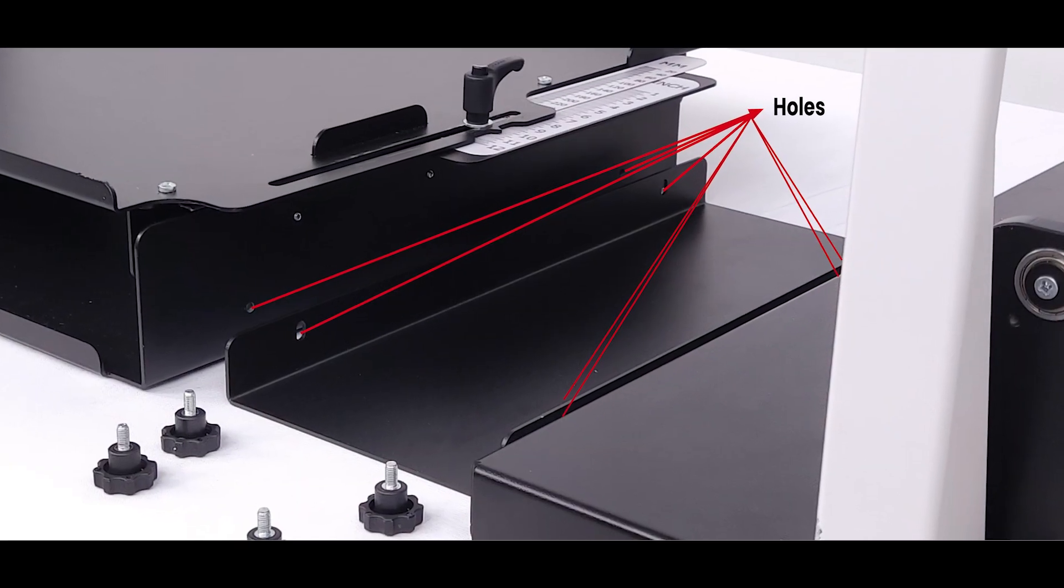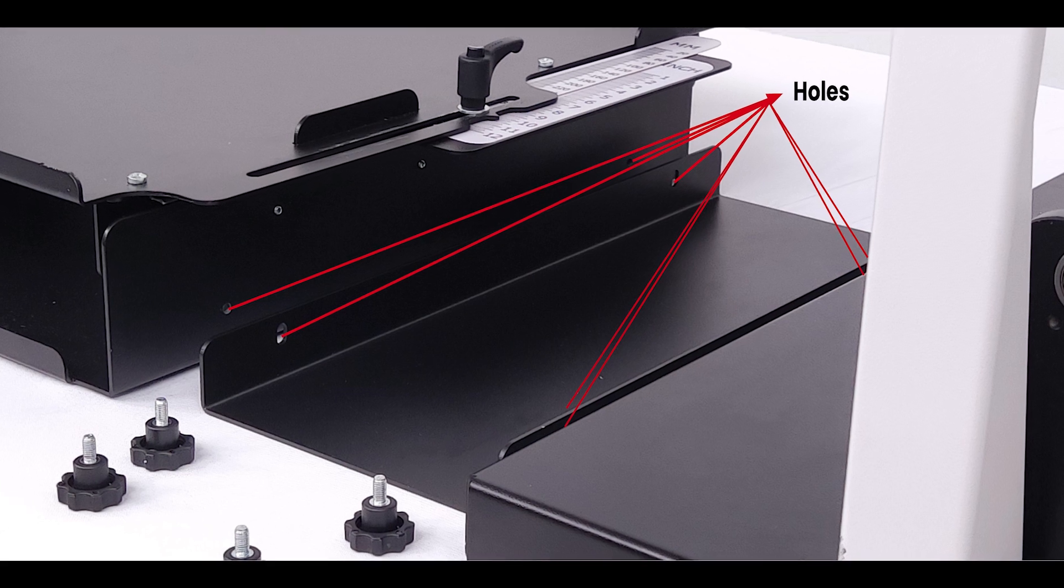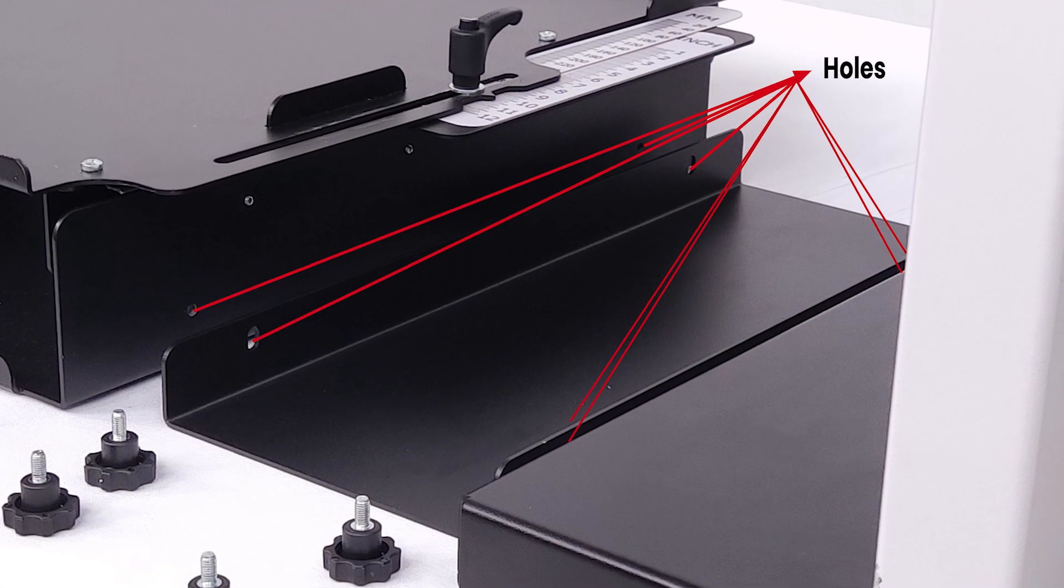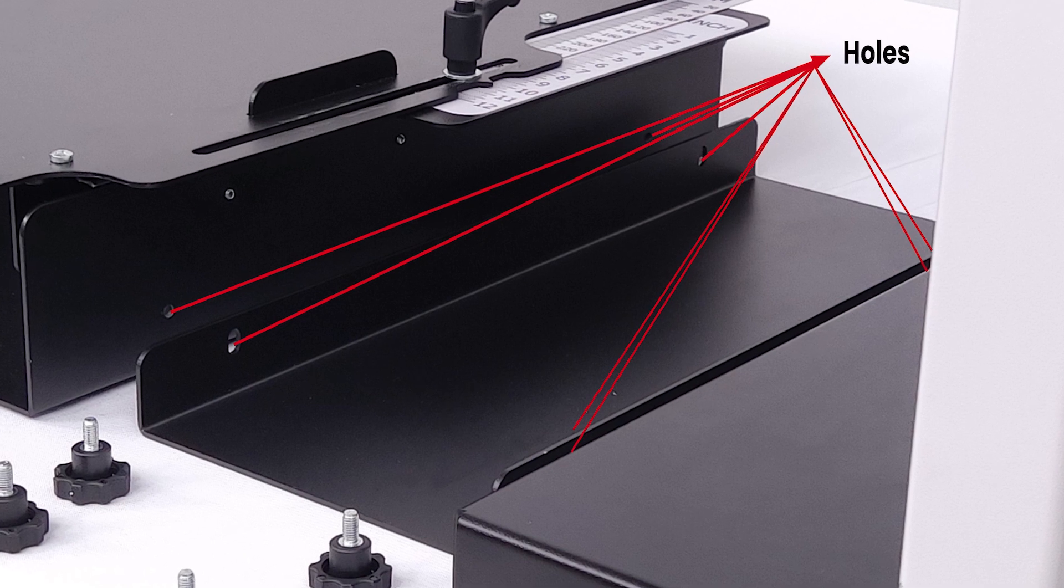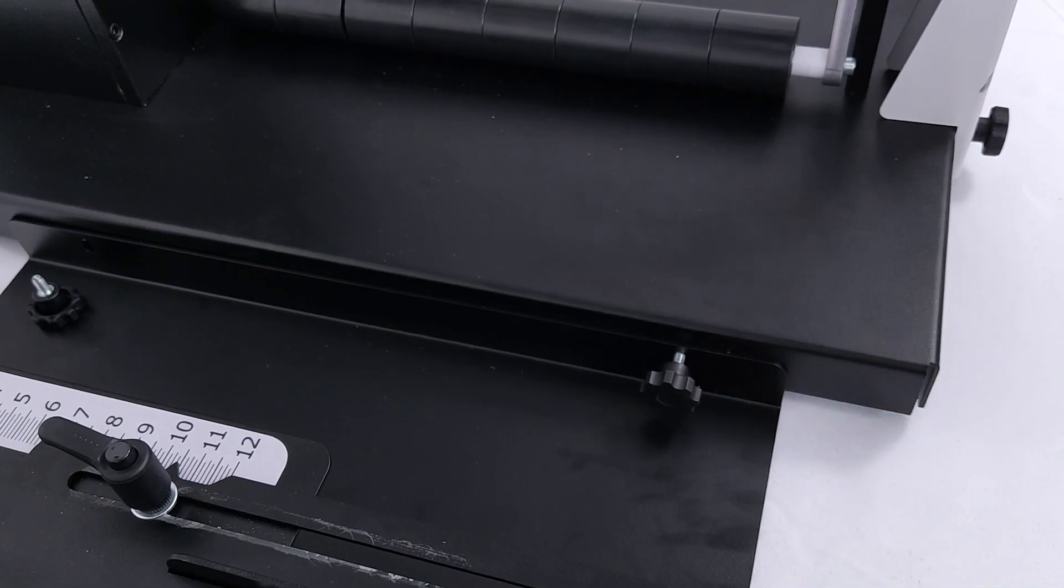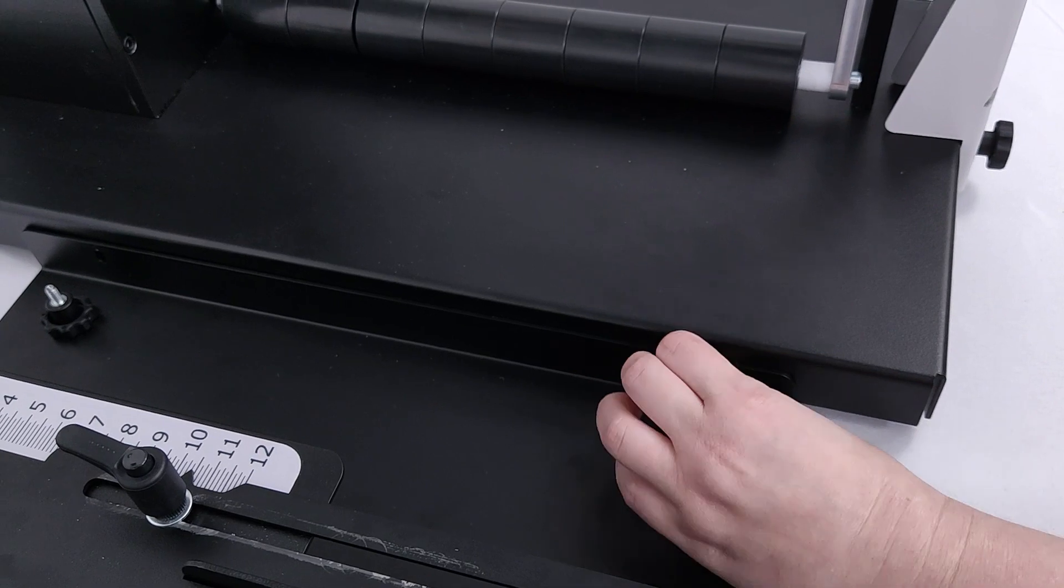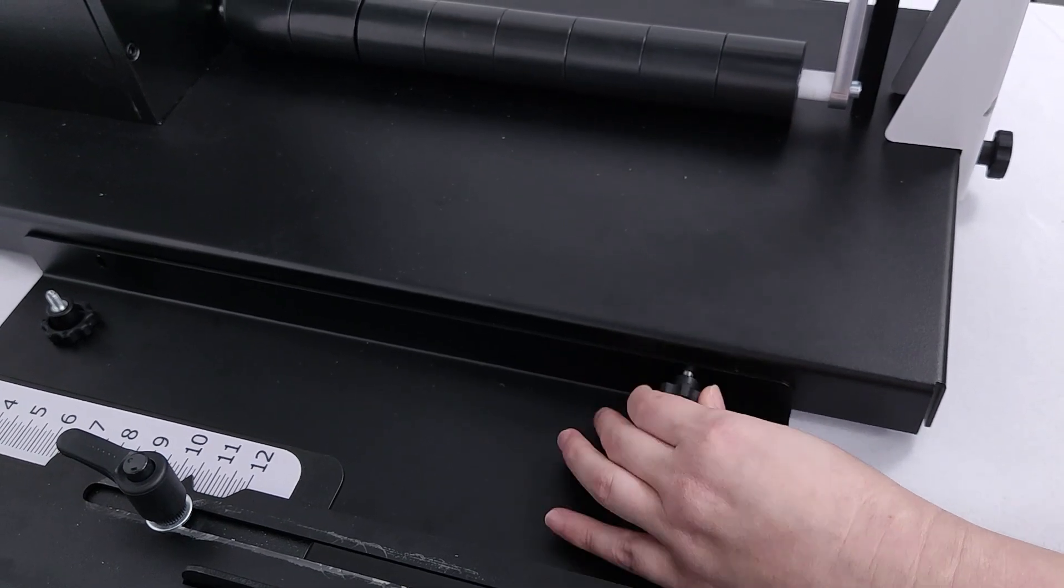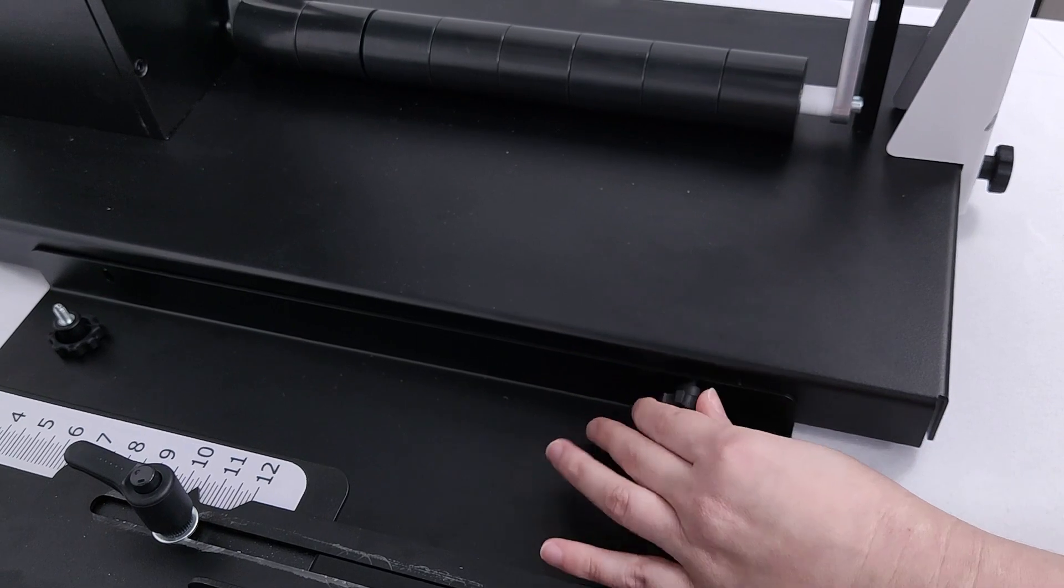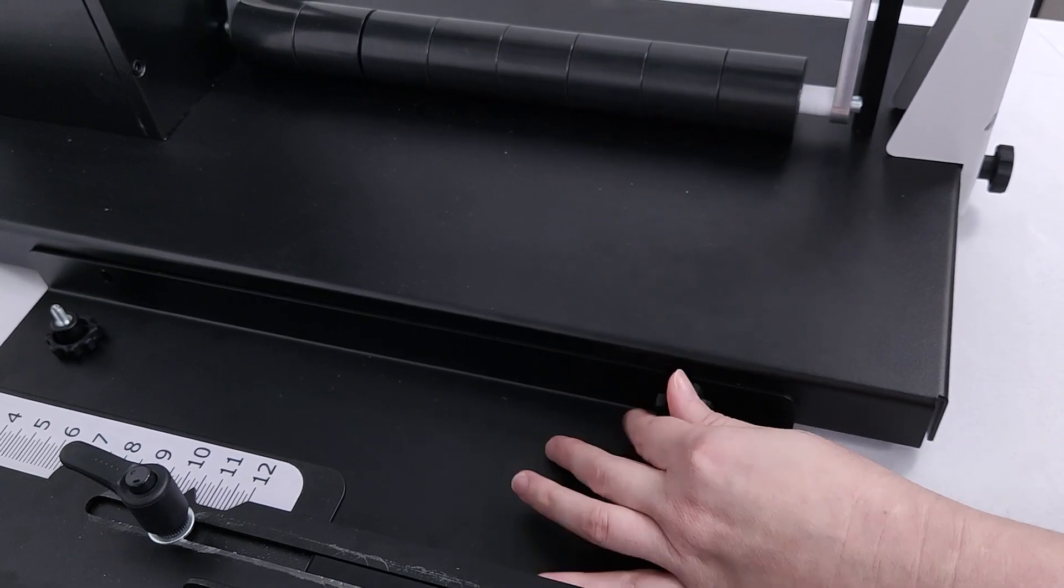On the unwinder, screw the connection plate between the unwinder unit and the printer sliding tray. This plate is the wider of the two plates. On the rewinder side, screw the connection plate between the rewinder unit and the printer plate. This plate is the narrower of the two plates.